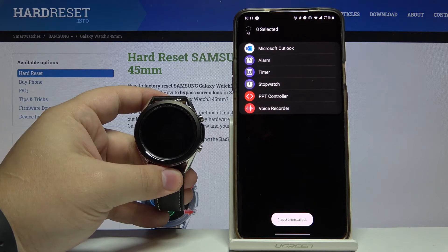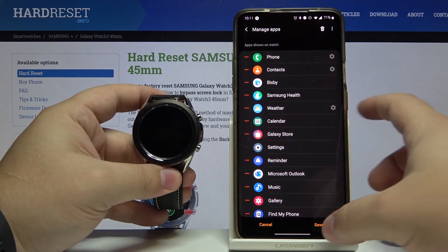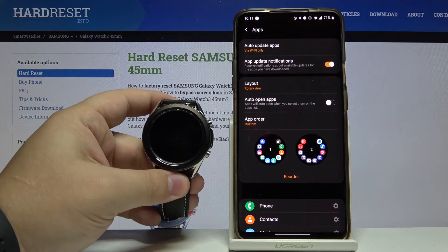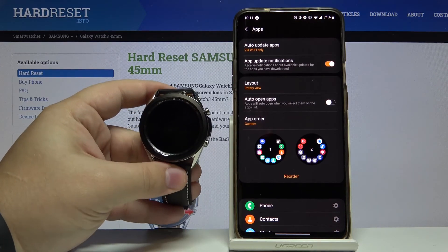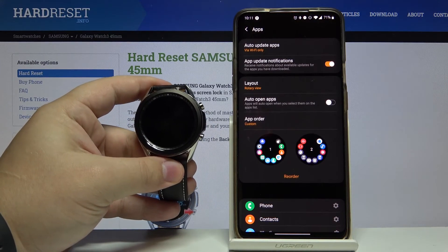Like this. Then let's go back and tap Save. And that's how you remove the apps on this device. Thank you for watching.